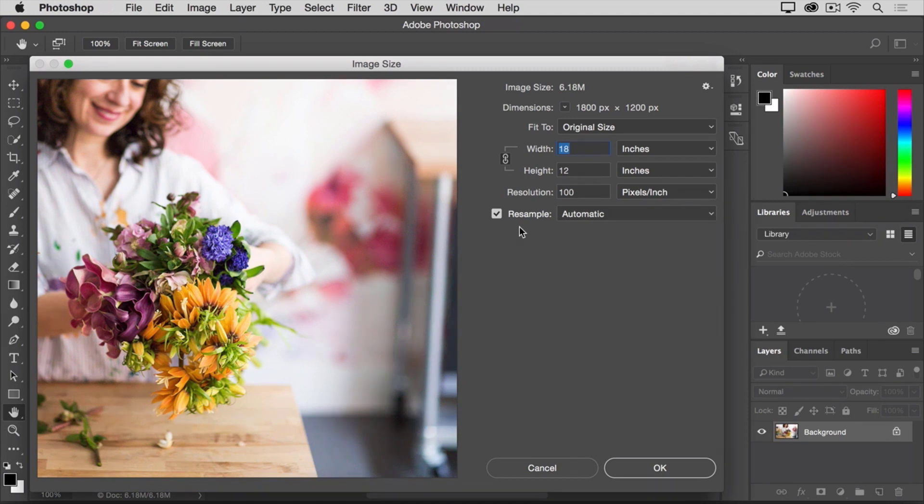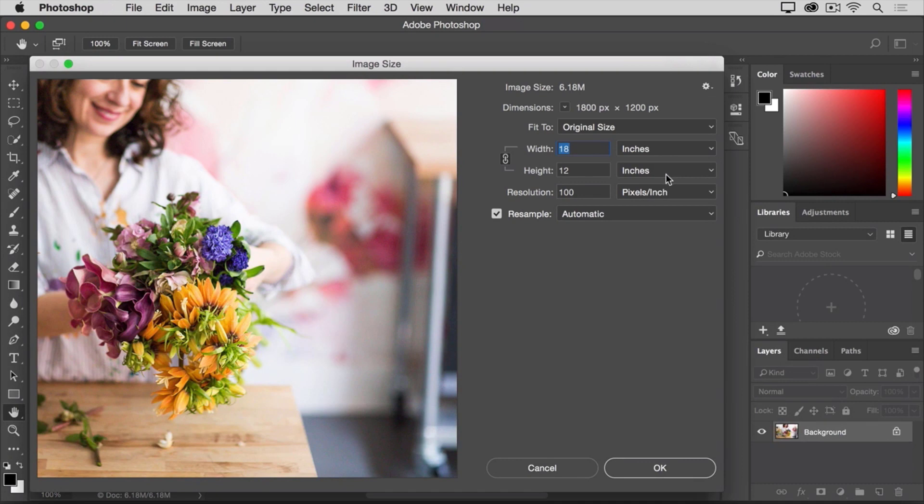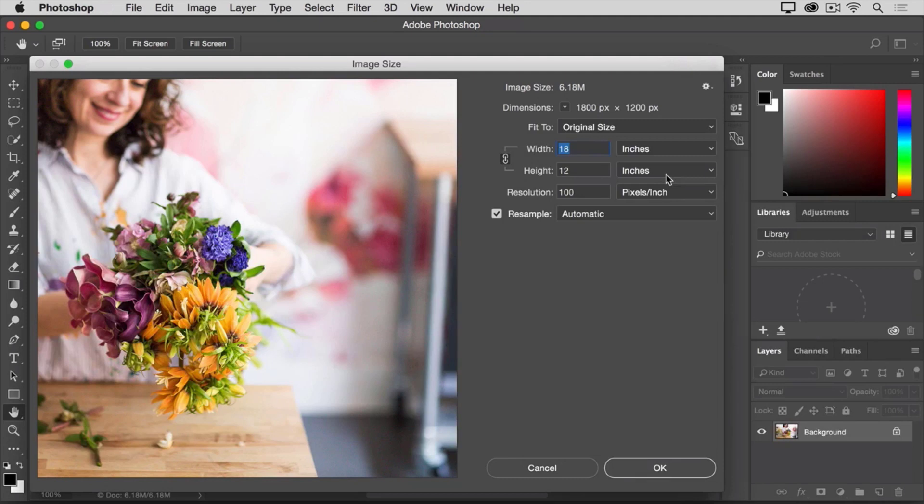And third, take a look over to the right of the width and height fields, where you can see the unit of measurement that's being used to report the dimensions of the image. By default, this is set to inches. But when you're sizing an image for use on screen, as we're doing in this example, the correct unit of measurement is not inches, it's pixels.